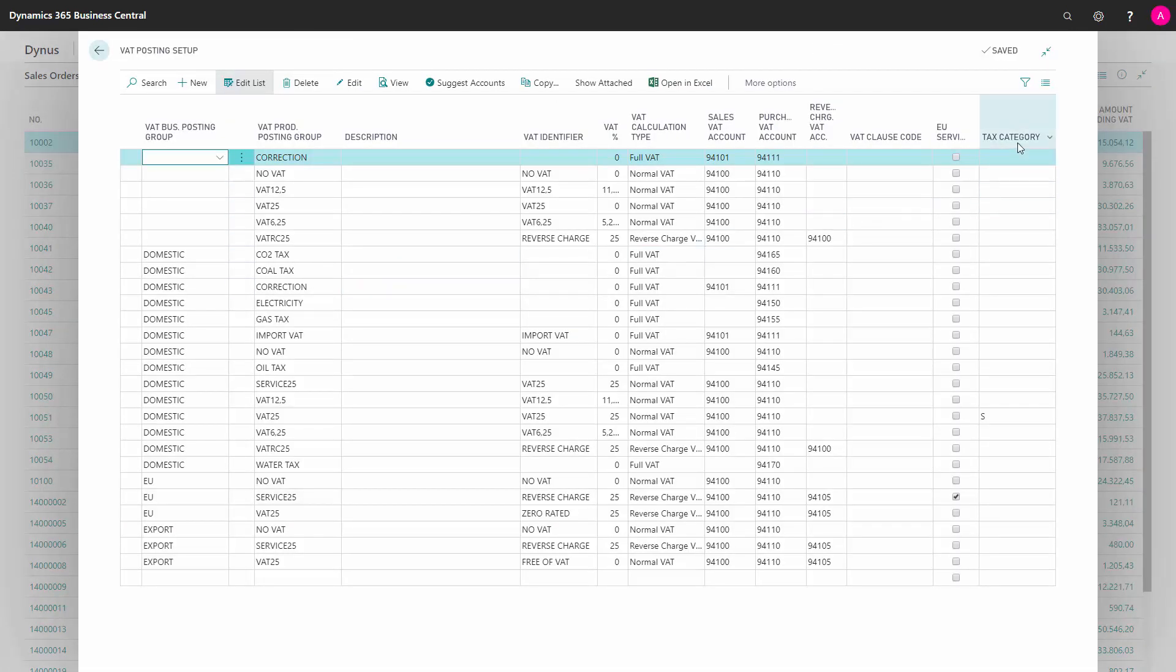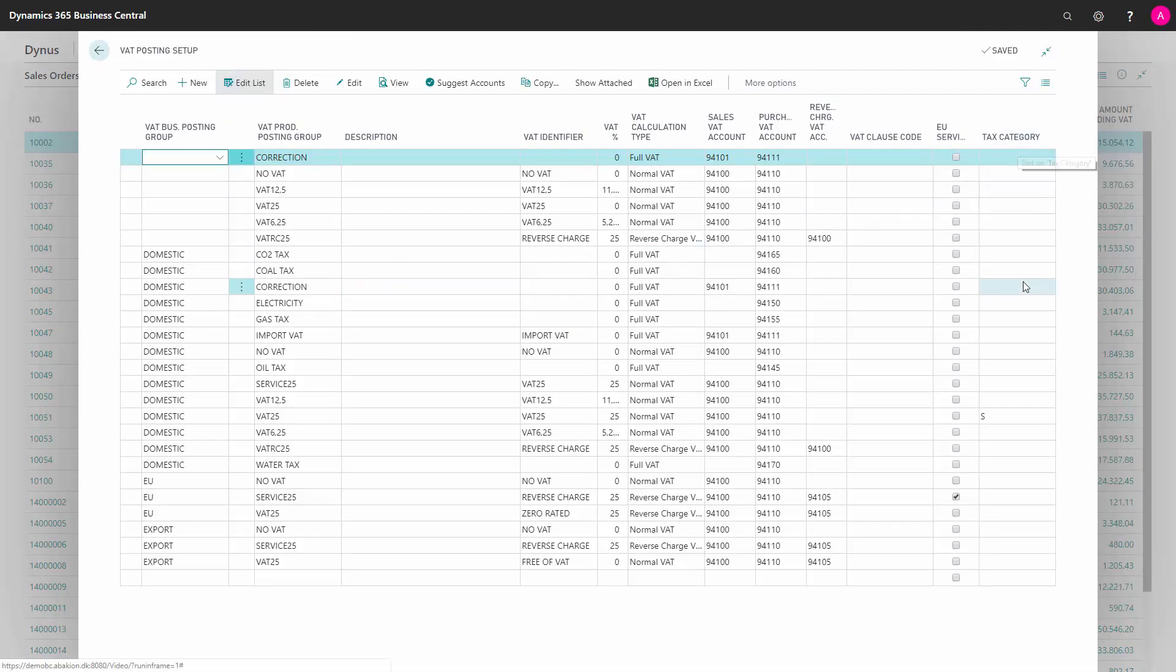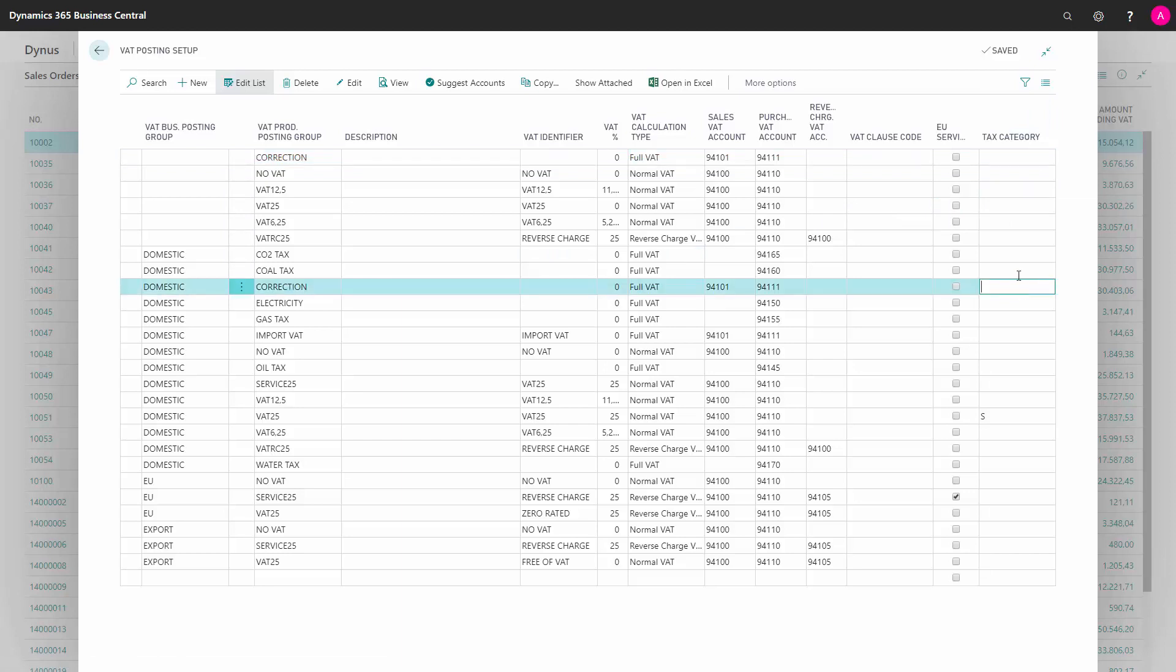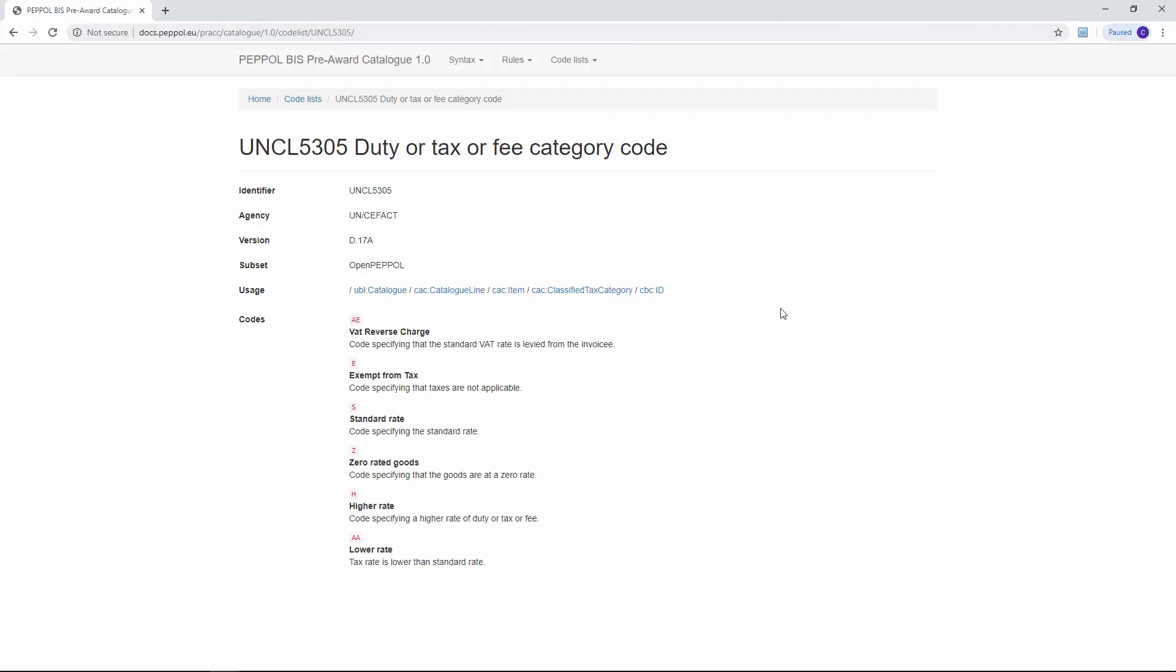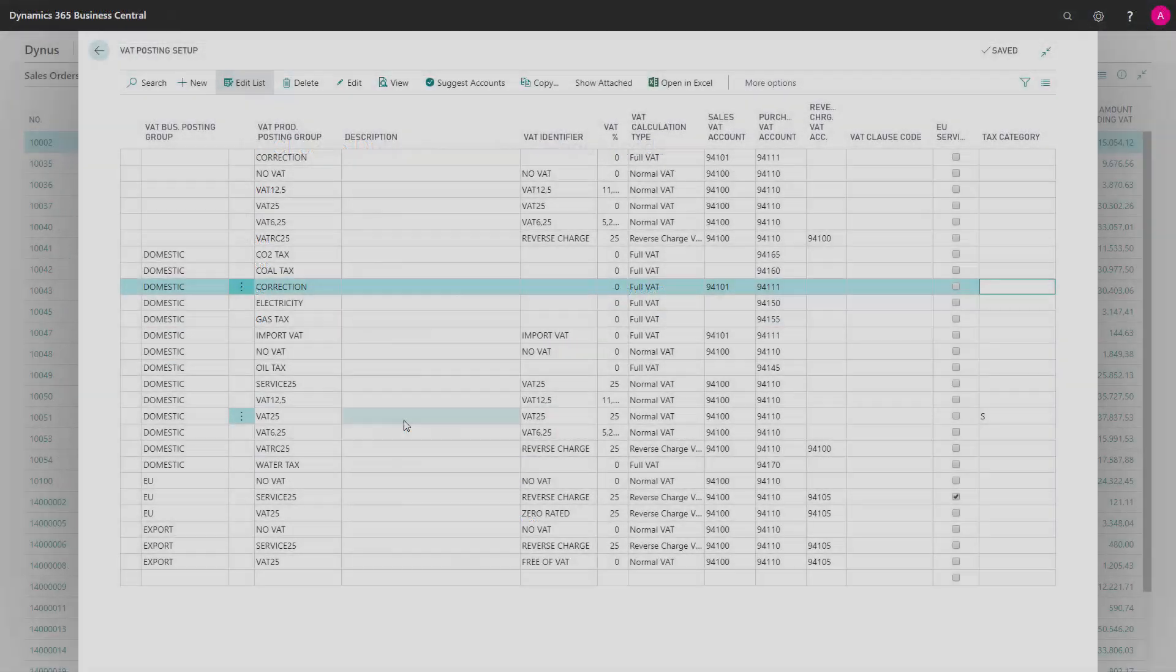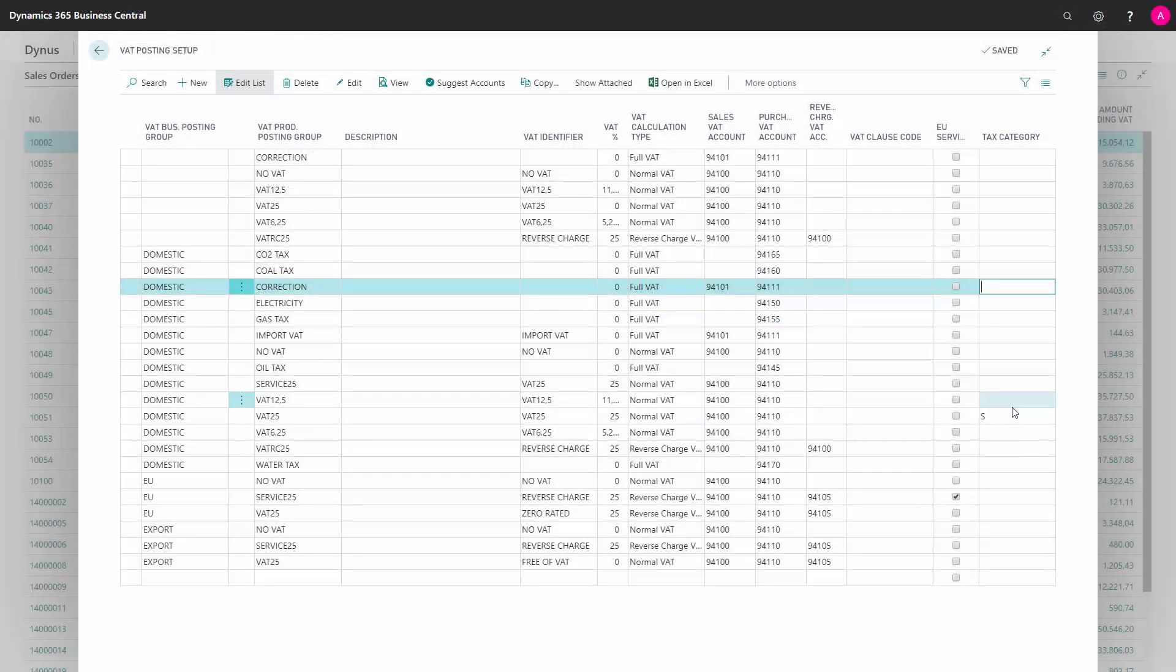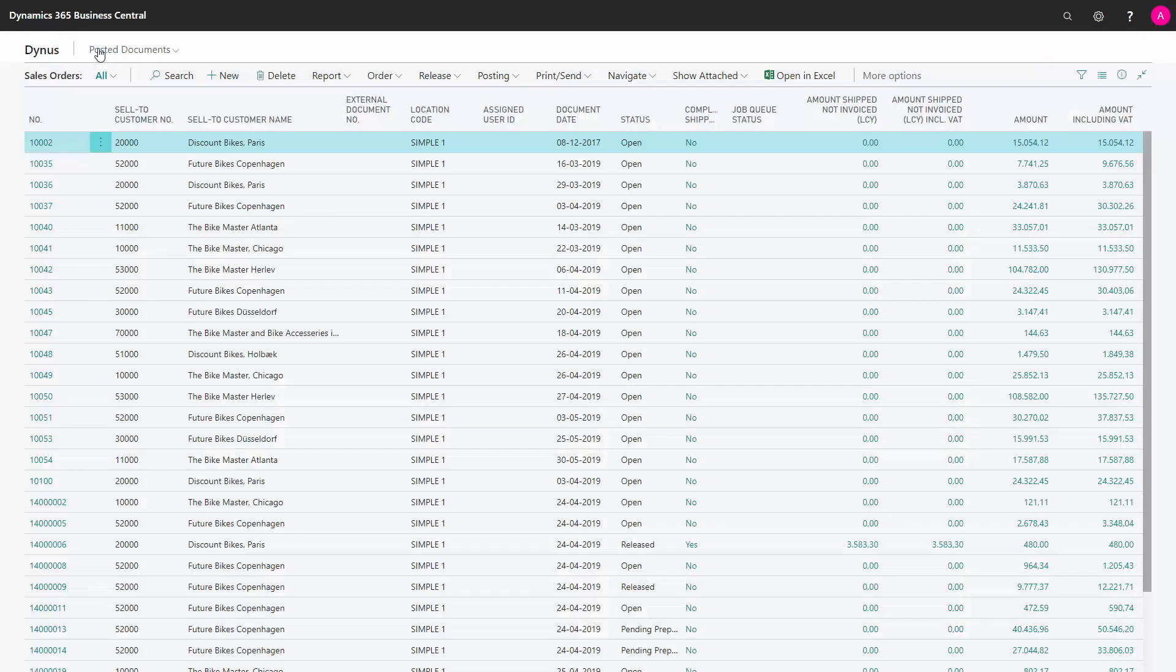In the VAT posting setup, there's a new column added with the extension called Tax Category. You need to fill in and define the correct letters here for the tax category. And you can see them from a list on the internet. This is the site and I'll give you the URL in the end of this video. And here you can see the codes for all the different letters that you need to use. And normally, it would just be the standard setup. So that's how you get the letters to enter in the VAT posting setup.